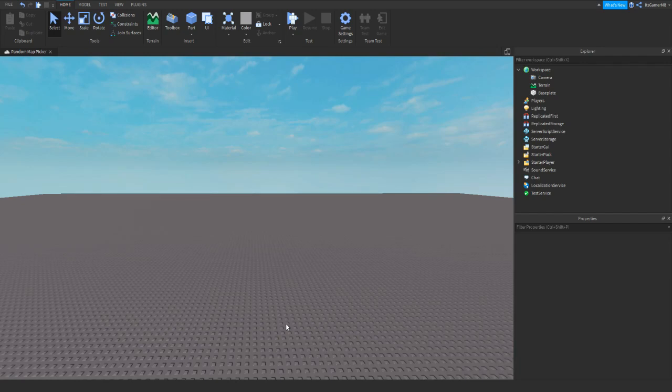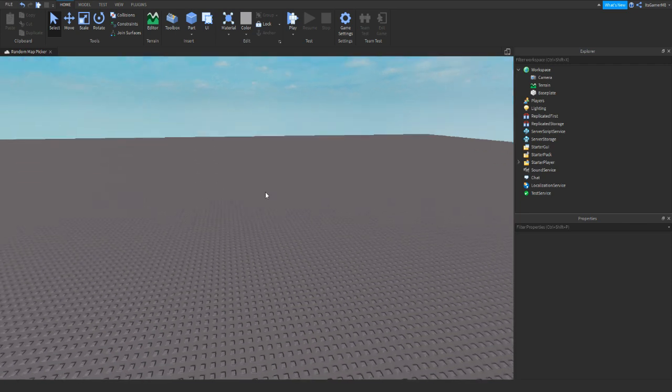Hey guys, I'm GamerMate and welcome back to a new video. So I'm here back inside Roblox Studio and today I'm going to be showing you how to make your very own map picker. So let's continue the video.